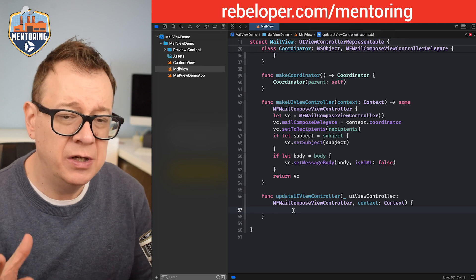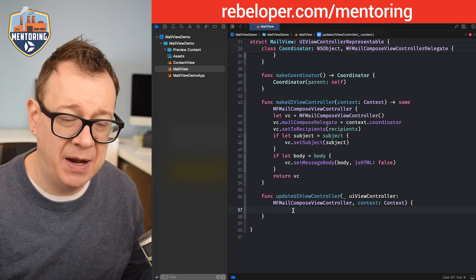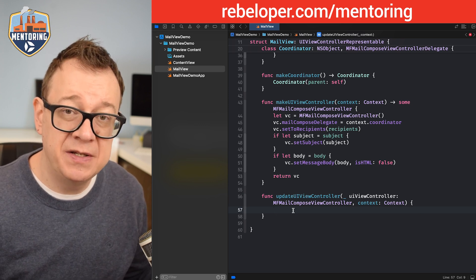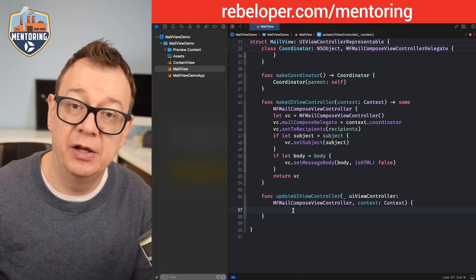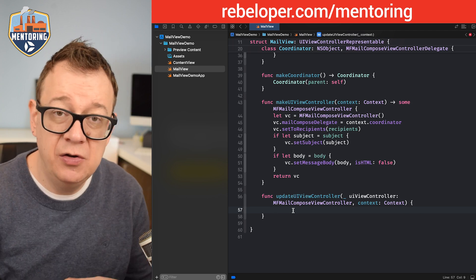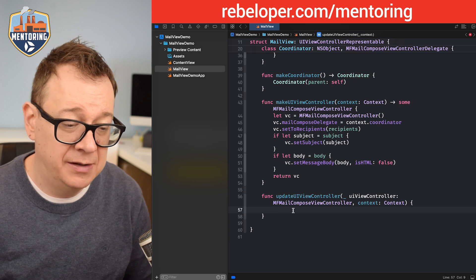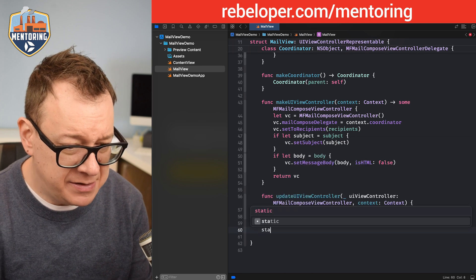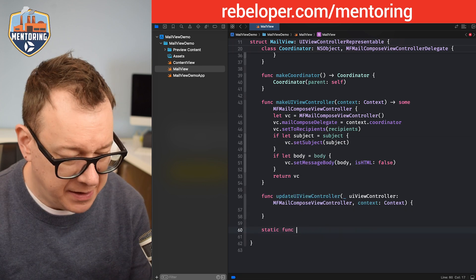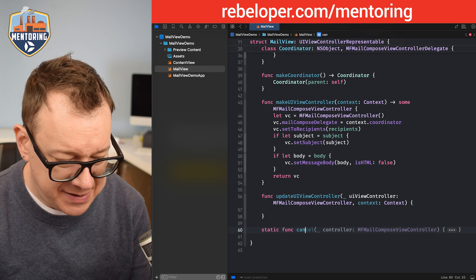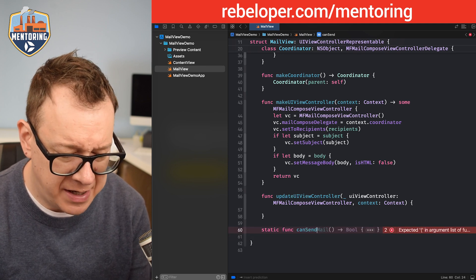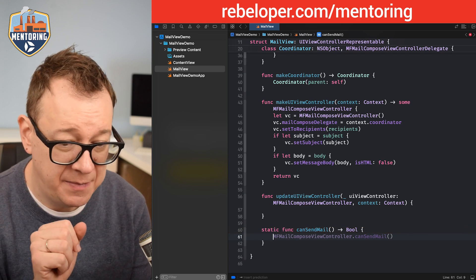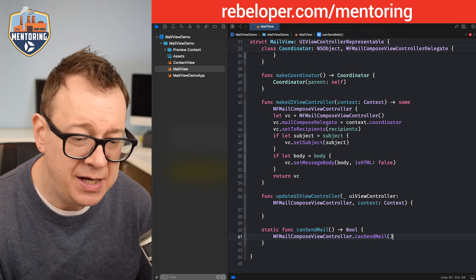I also want to add a static canSendMail check. If you run this on the simulator you'll see you can't send emails. On a device you can, if you have the Mail app installed. So: static func canSendMail() -> Bool { return MFMailComposeViewController.canSendMail() }.